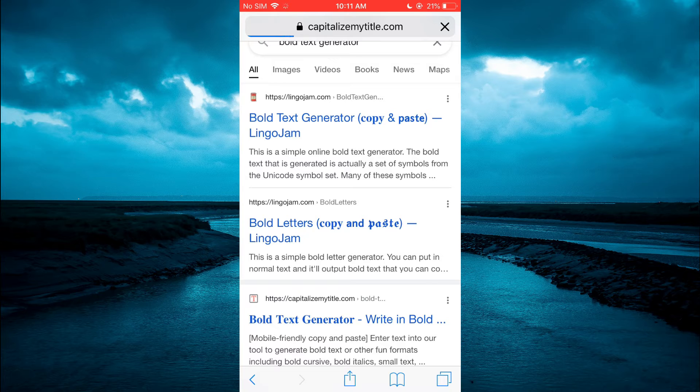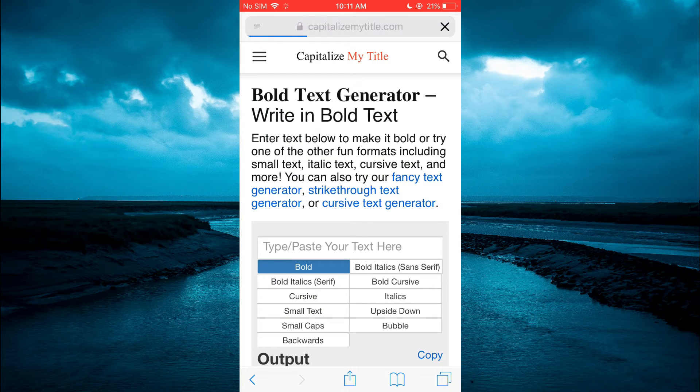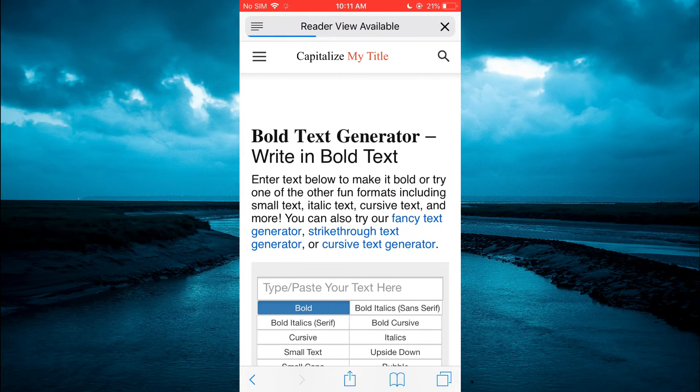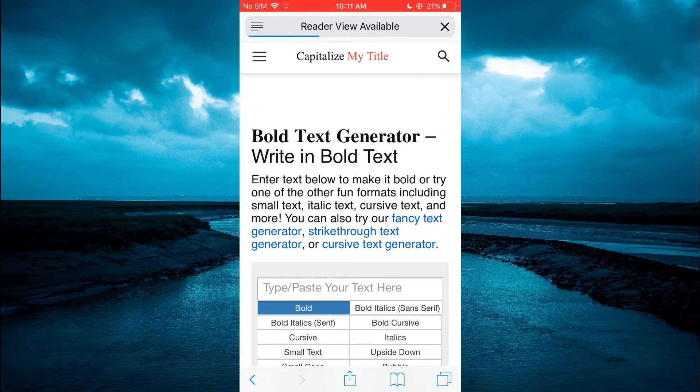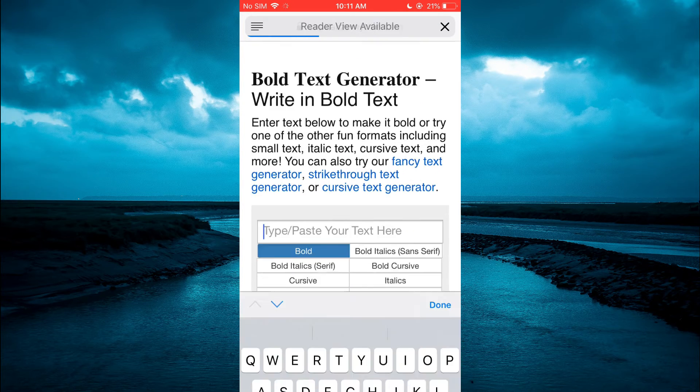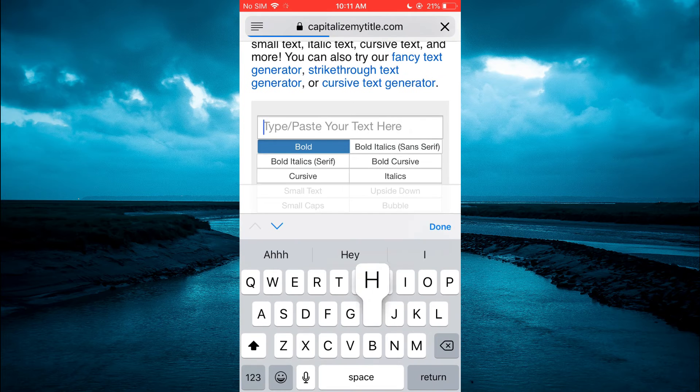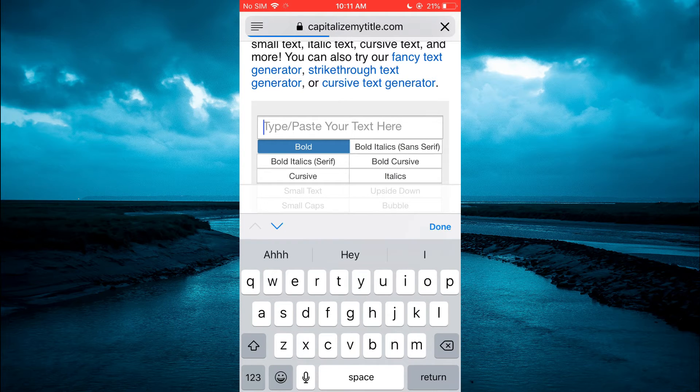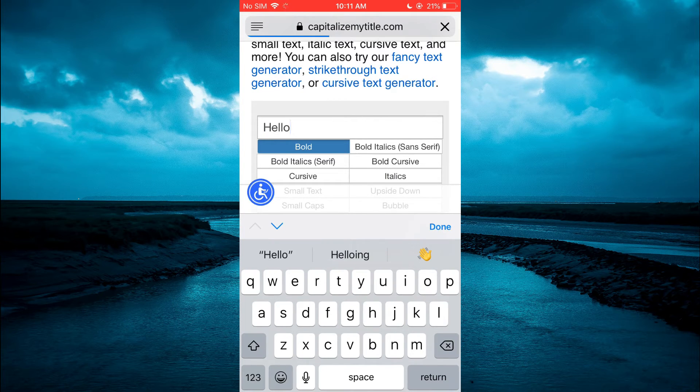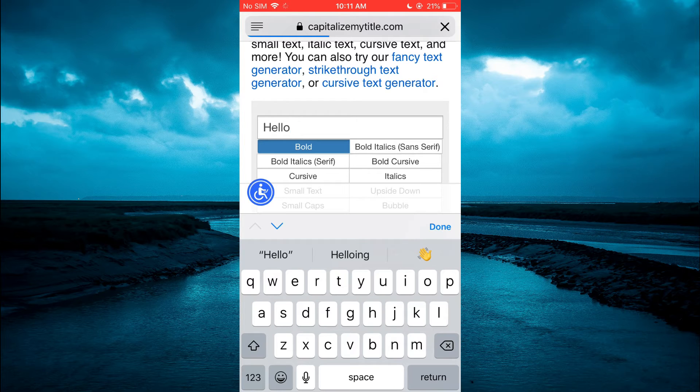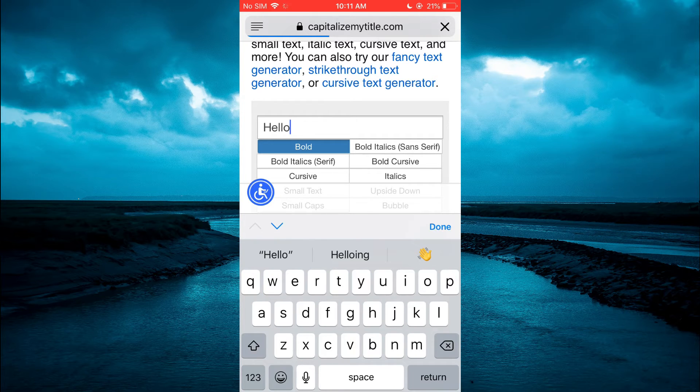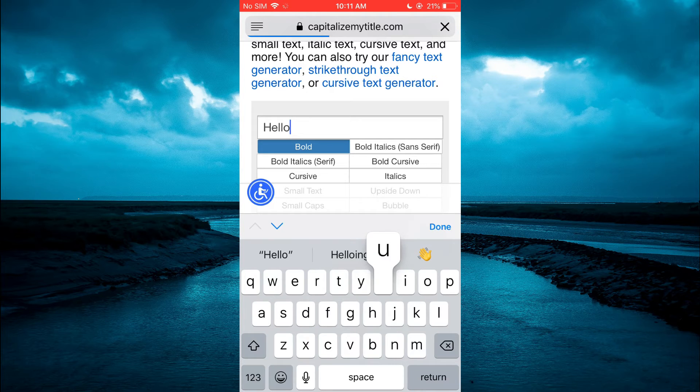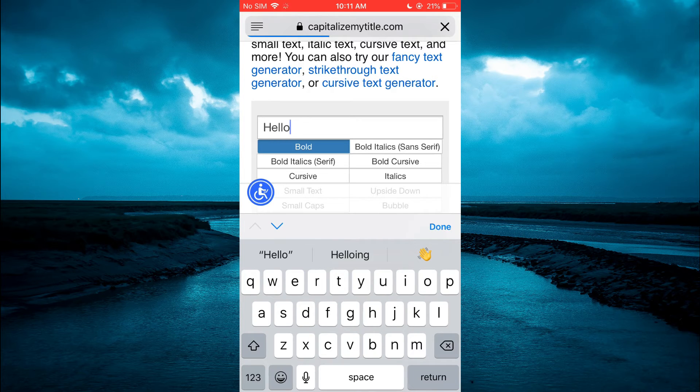Once you have selected the option, you are going to type in the message that you want to send. Let's say I want to send 'Hello.' I'll simply type in 'Hello' right here. Once you have typed out your message, you'll simply tap on bold.